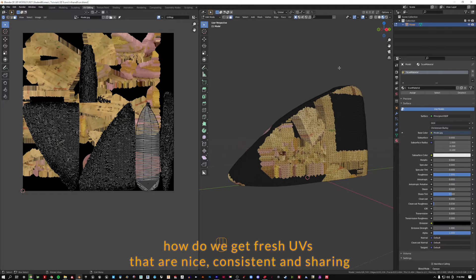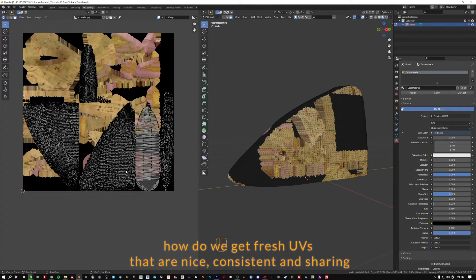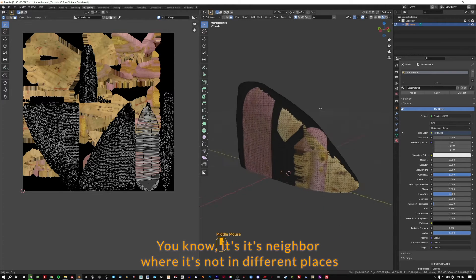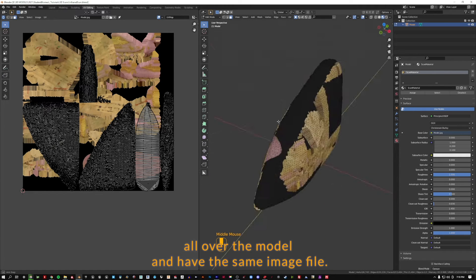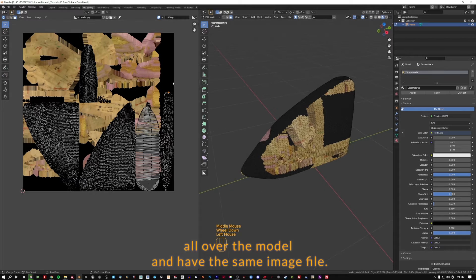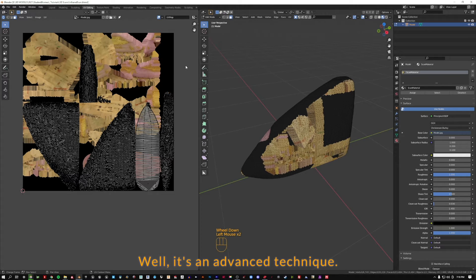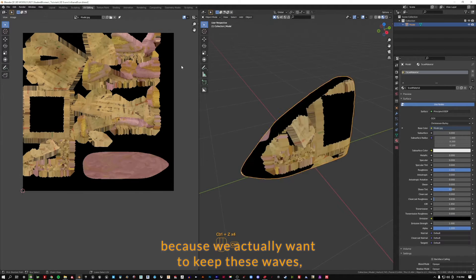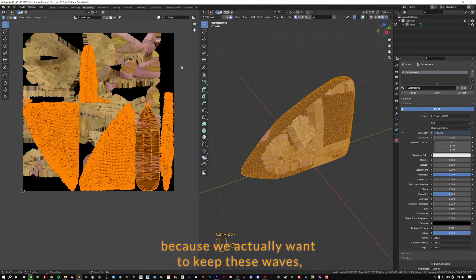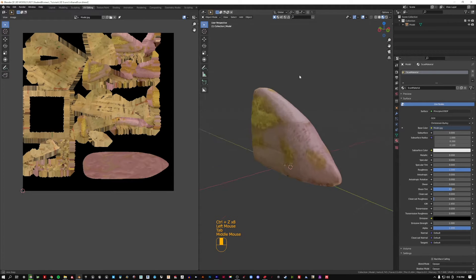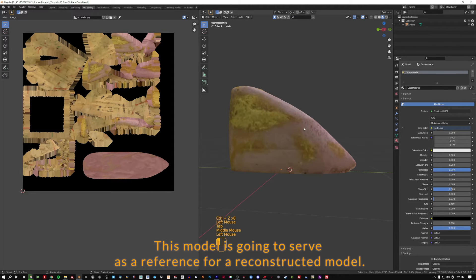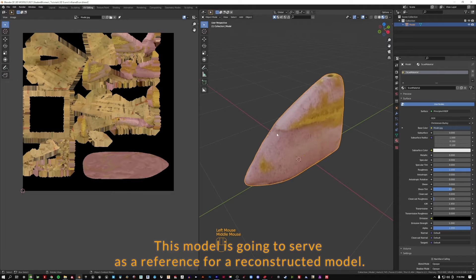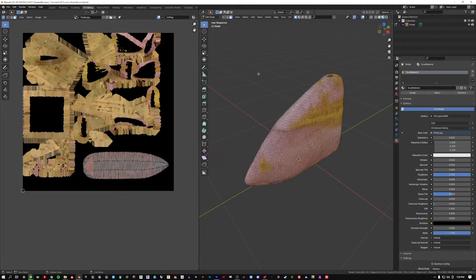Now, how do we get fresh UVs that are nice, consistent and sharing with its neighbor where it's not in different places all over the model and have the same image file? Well, it's an advanced technique. So I'm going to go back because we actually want to keep these UVs. This model is going to serve as a reference for a reconstructed model.